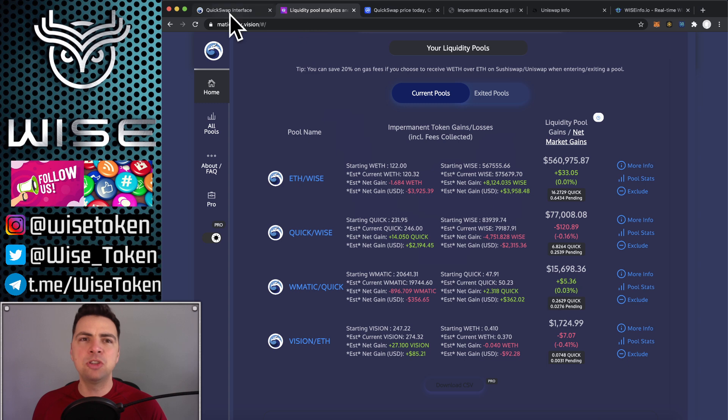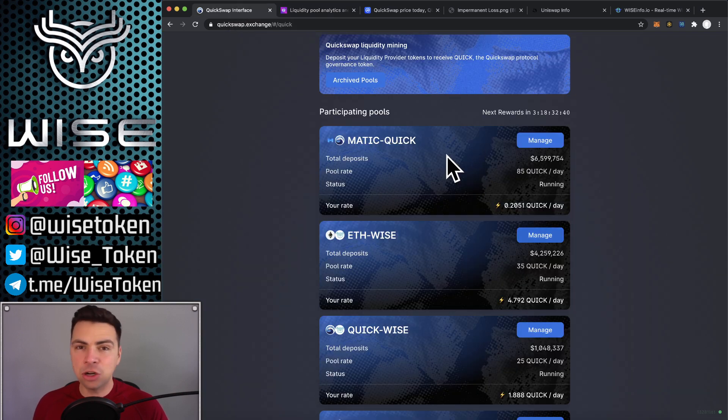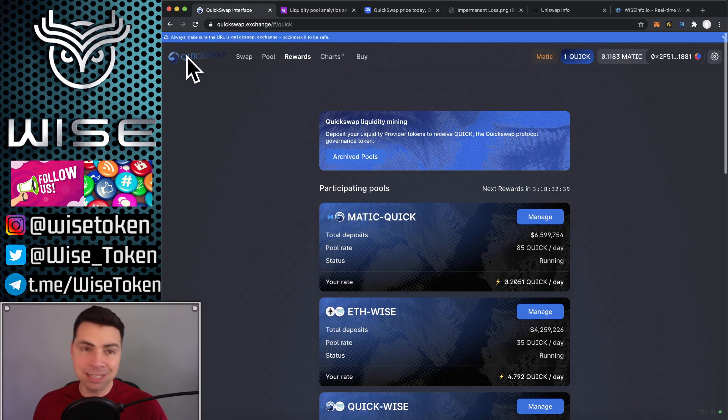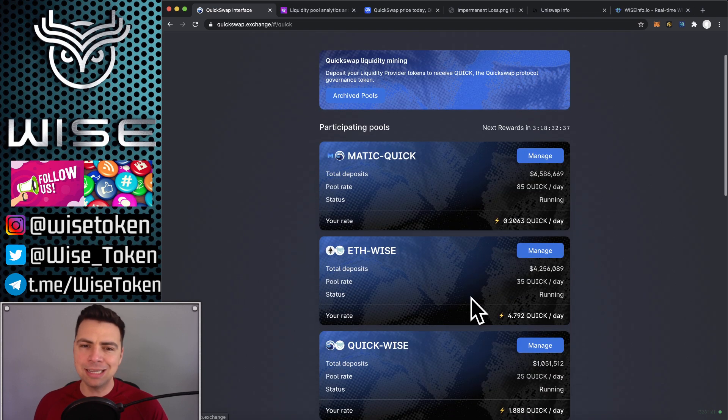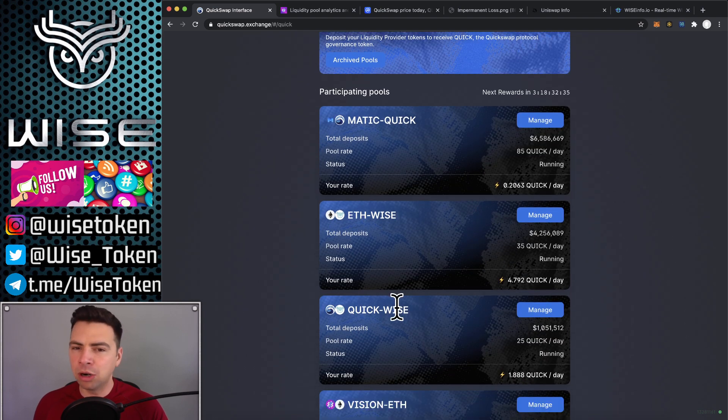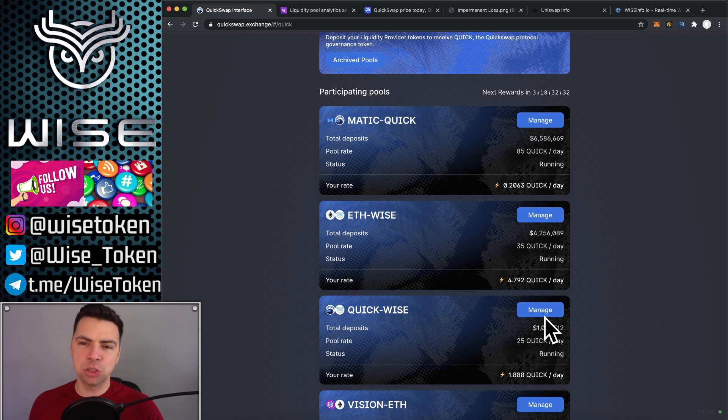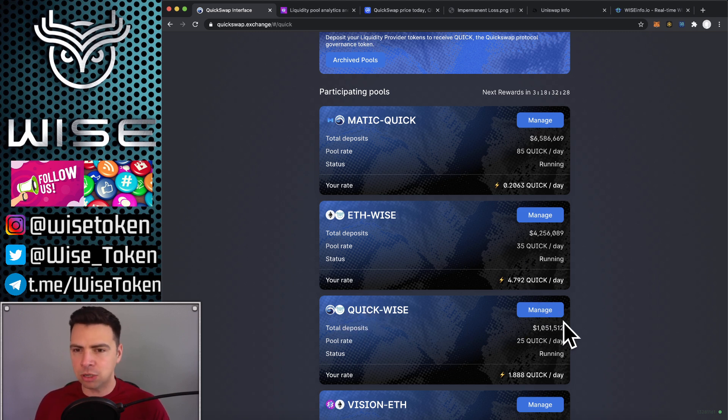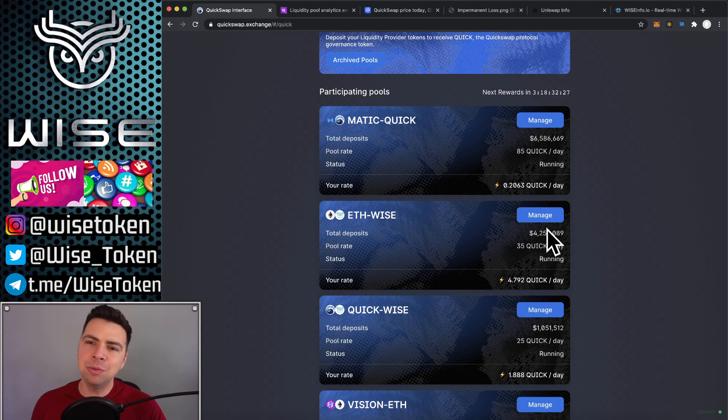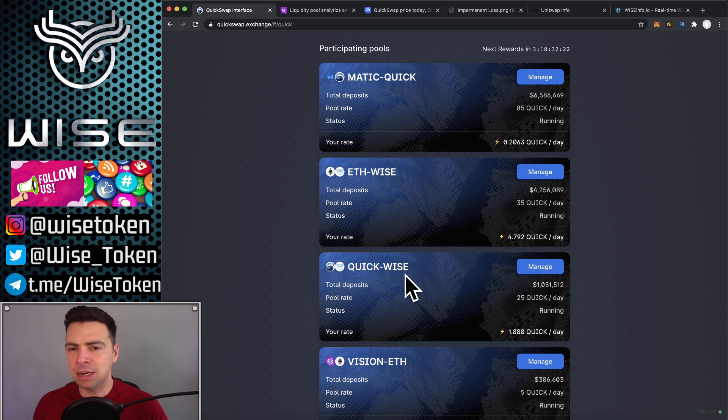However, just so you know, on this Quick Exchange right here, these are Quick Rewards. This is QuickSwap. QuickSwap is going to reward the Quick-Wise pair more, even though it's riskier because that's their token. The Quick Token is their token. So currently, we have $4 million on ETH-Wise. A lot of people like that more. And only $1 million on Quick-Wise.